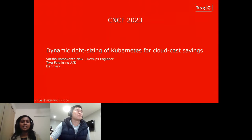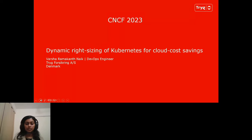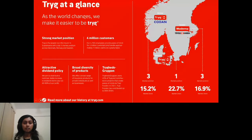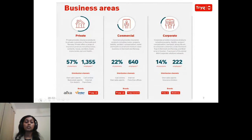Thank you, Chip. I'm Varsha Naik, a DevOps engineer from Trigg. I also have my platform manager Piotr Haykowski here as one of our panelists. Let me talk a little about who we are. We are Scandinavia's largest non-life insurance company, headquartered in Ballerup, Denmark. We have over 5.3 million customers and over 7,000 employees, and we hold top three market positions across Denmark, Norway, and Sweden. We have a broad variety of insurance products across various business sectors.